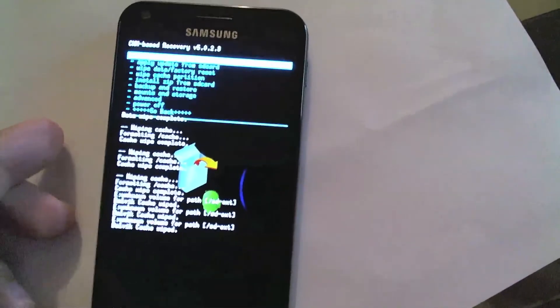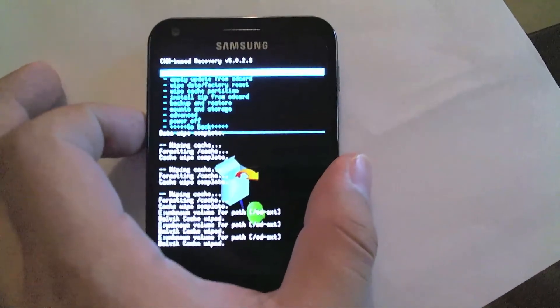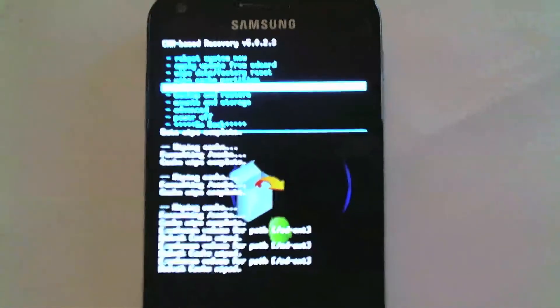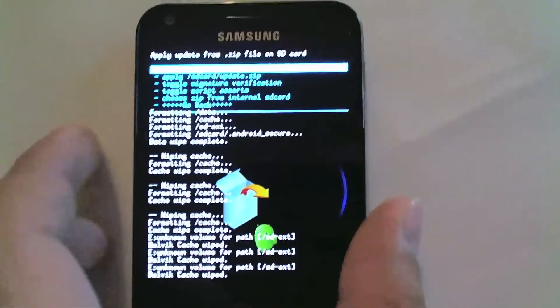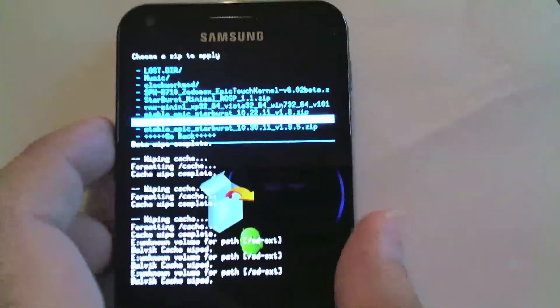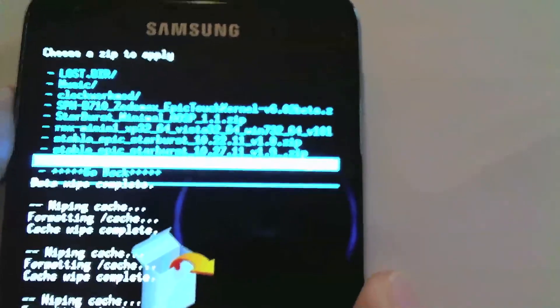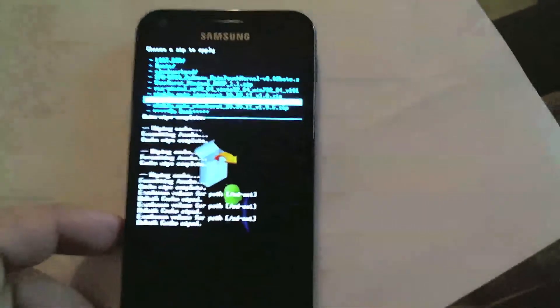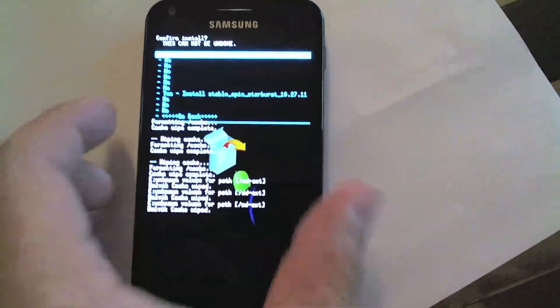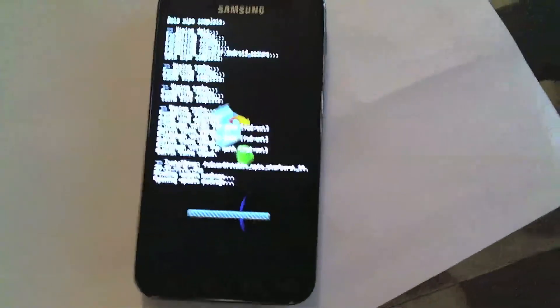Now we go back to the main screen and go under Install Zip from SD Card — that's where we find our ROMs to install. It's a little hard to focus but it's the one I have highlighted. We're going to do 1.9; I'll try to do a follow-up video for 1.95 which is fairly simple. There it is — 1.9 — I'll go ahead and select it, scroll to the bottom, and hit Yes.